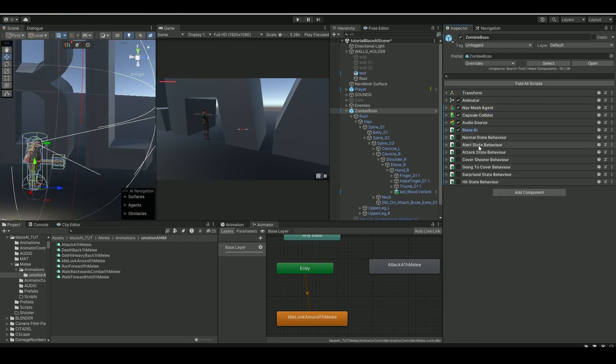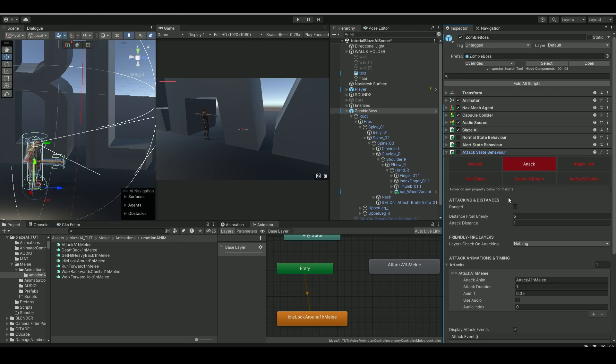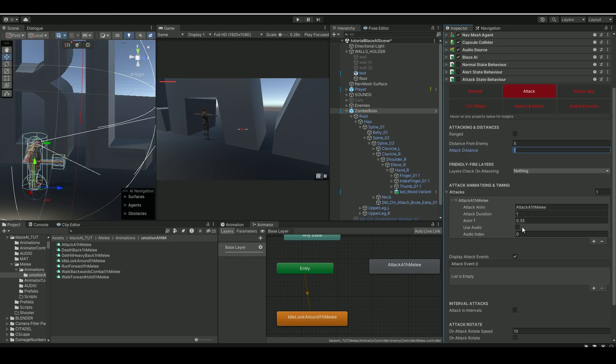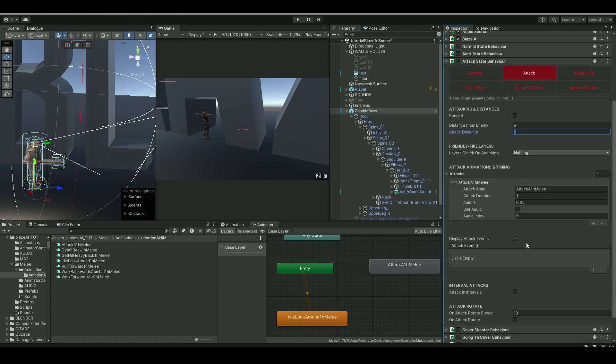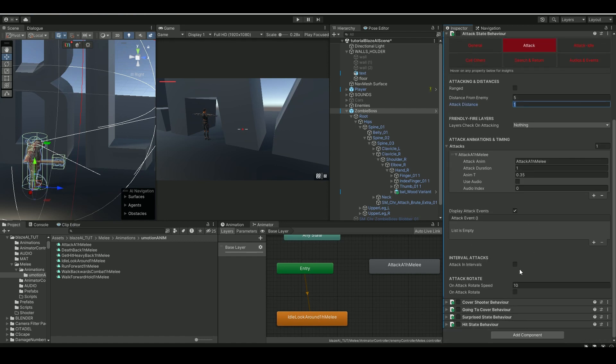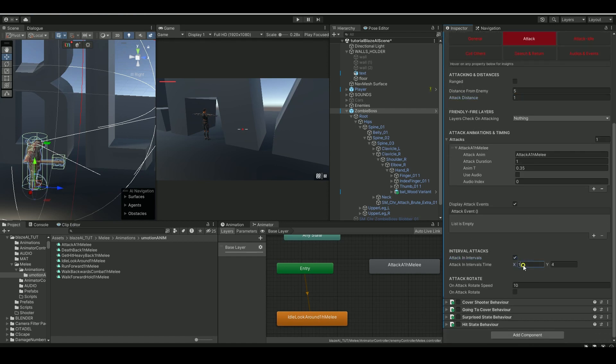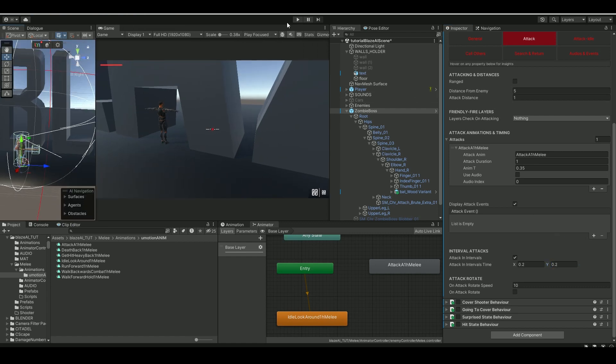And also let's see here, go back to the attack state behavior, and attack distance, we can leave that at one for now, but let's see, enable the attack in intervals and make him attack more fast and rapidly.